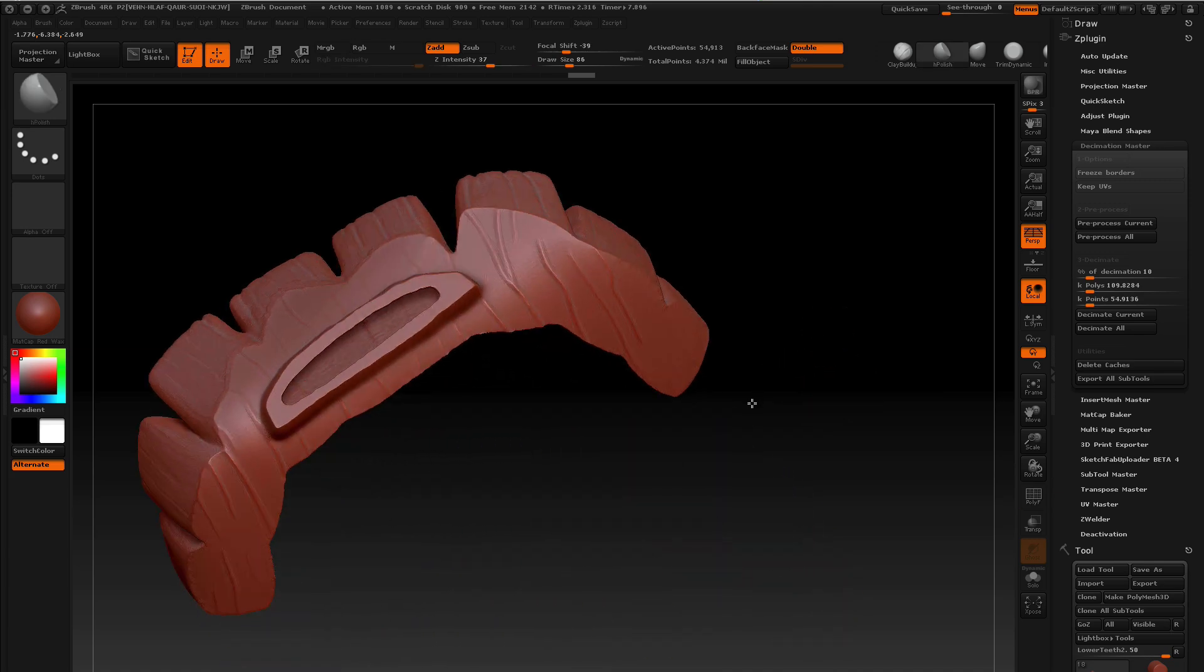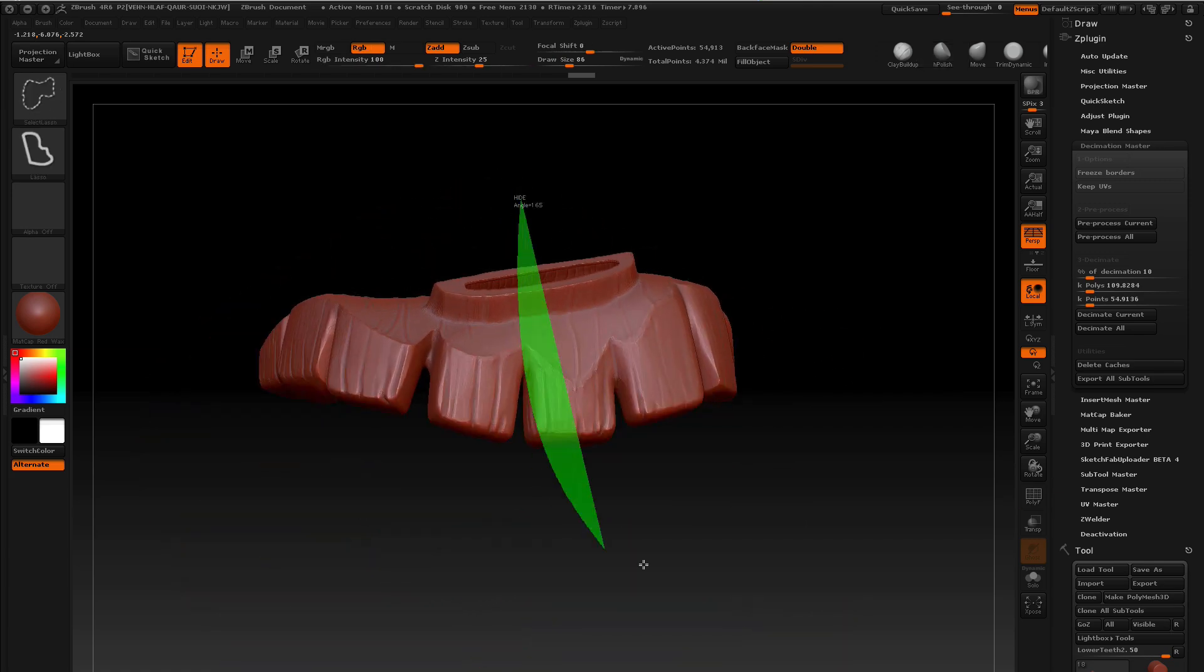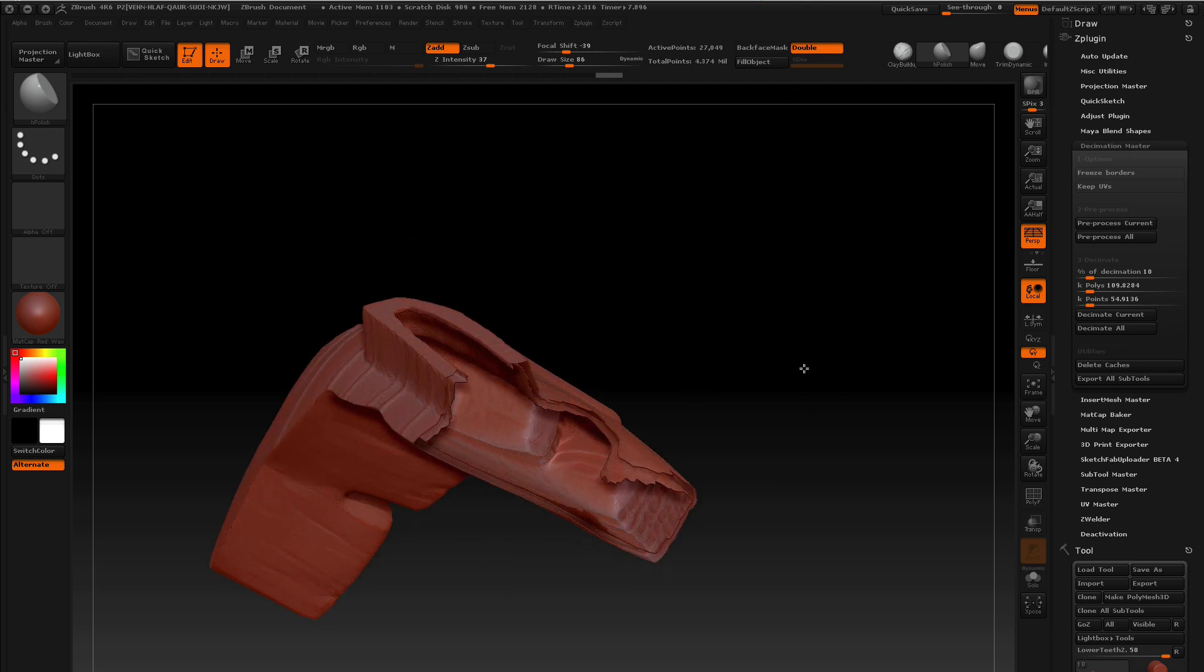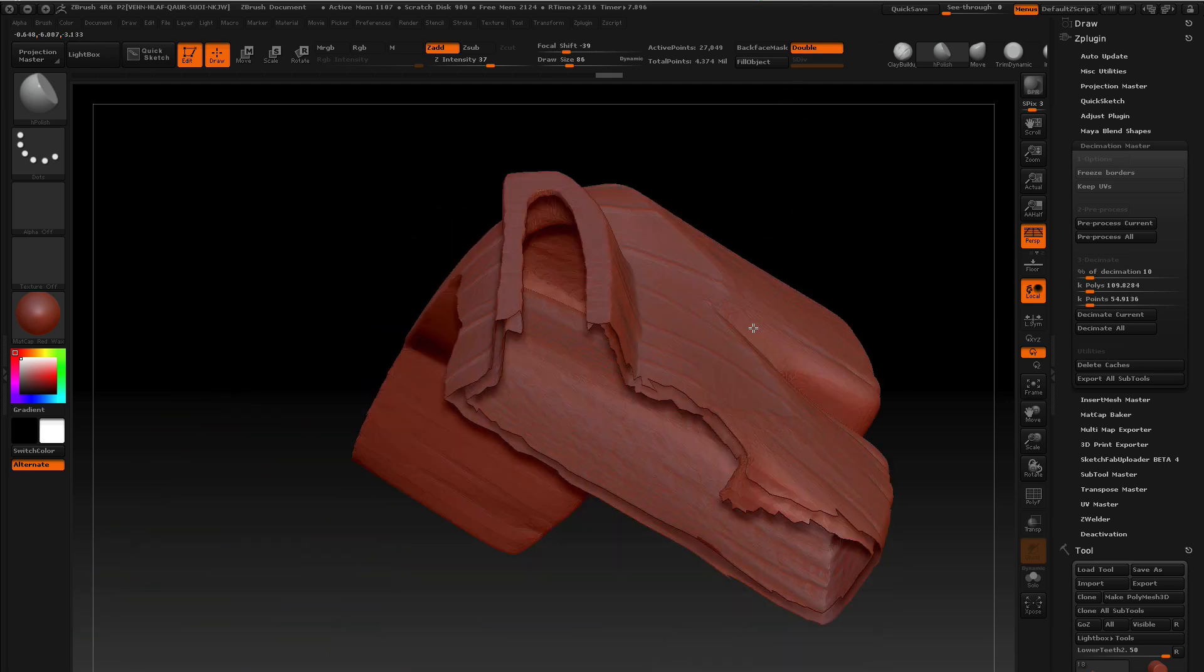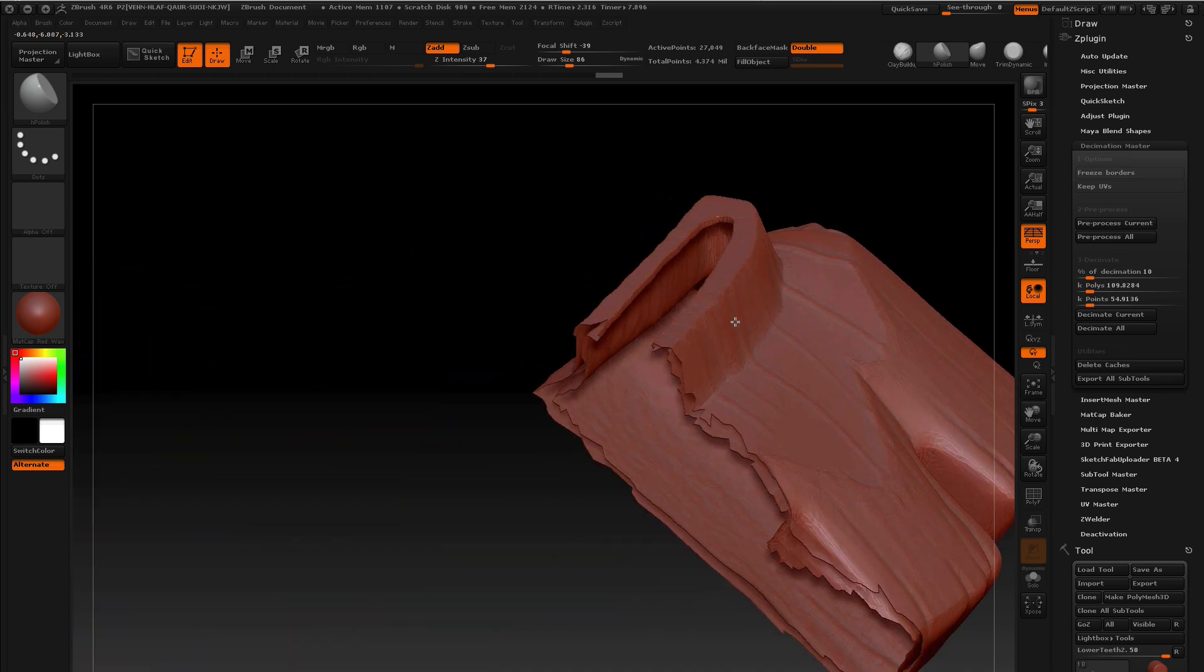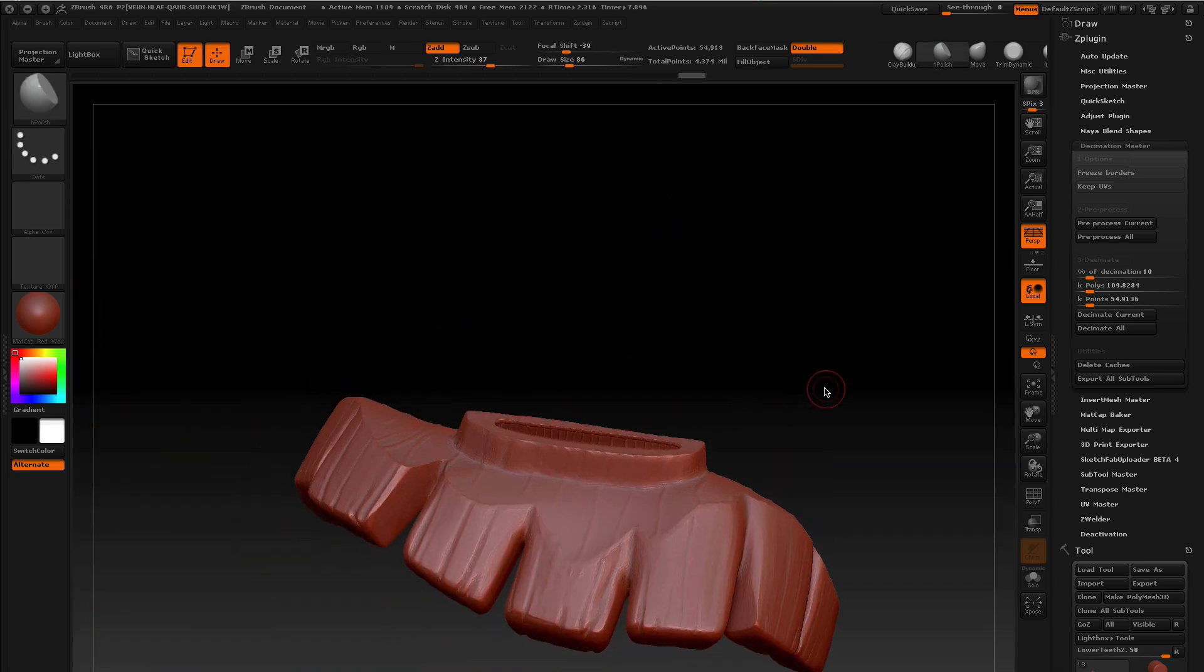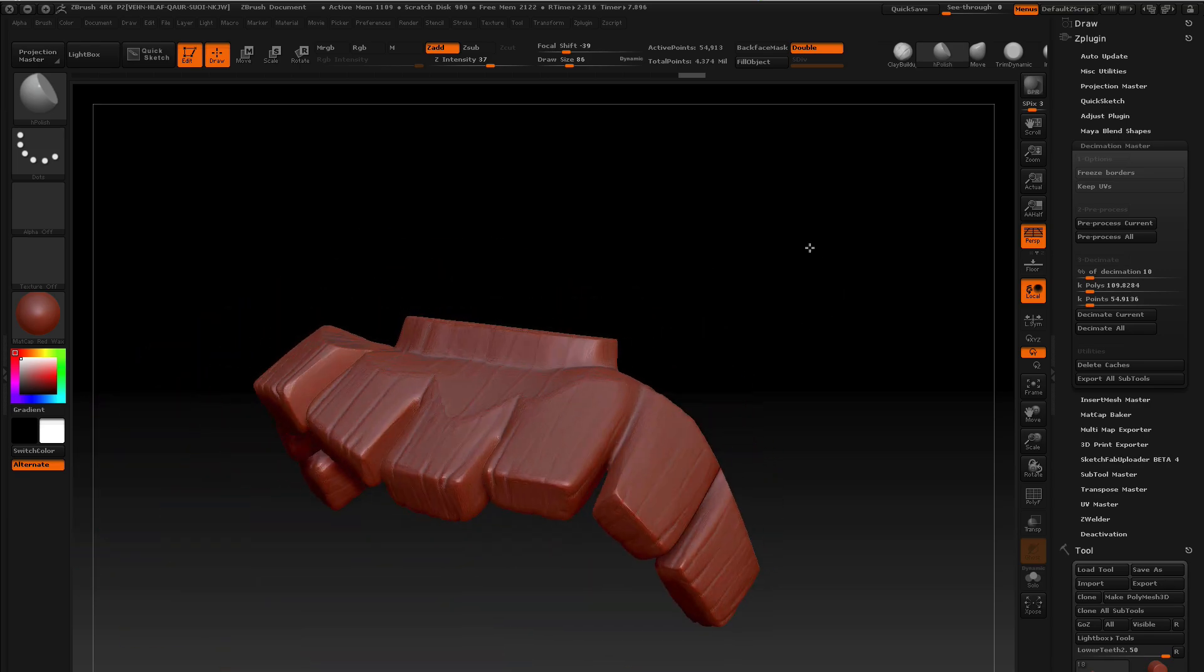So, yeah, definitely hollow out your pieces before you upload because it'll save you a ton of money. Like all that volume that we're getting rid of by hollowing it out. Alright, so there you go. Thanks for watching and happy 3D printing.